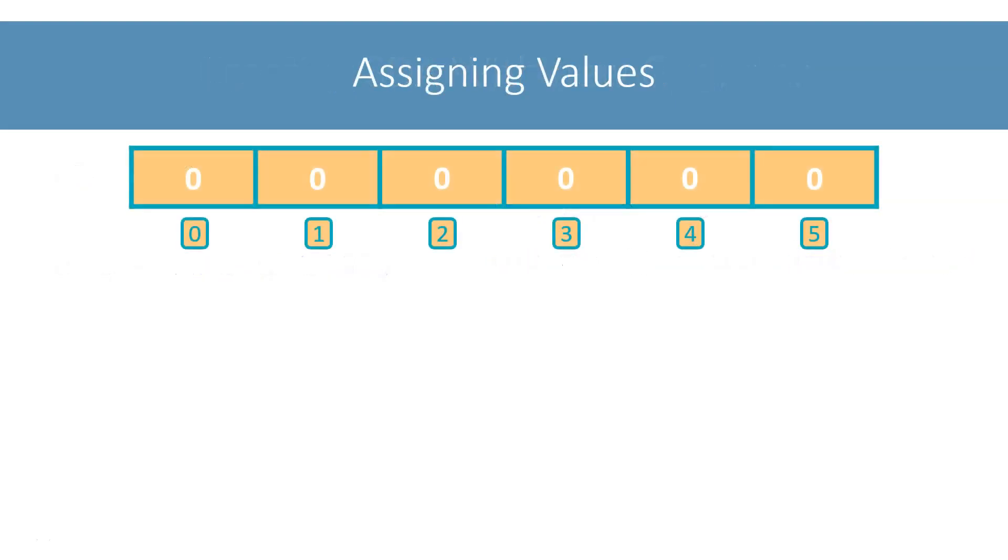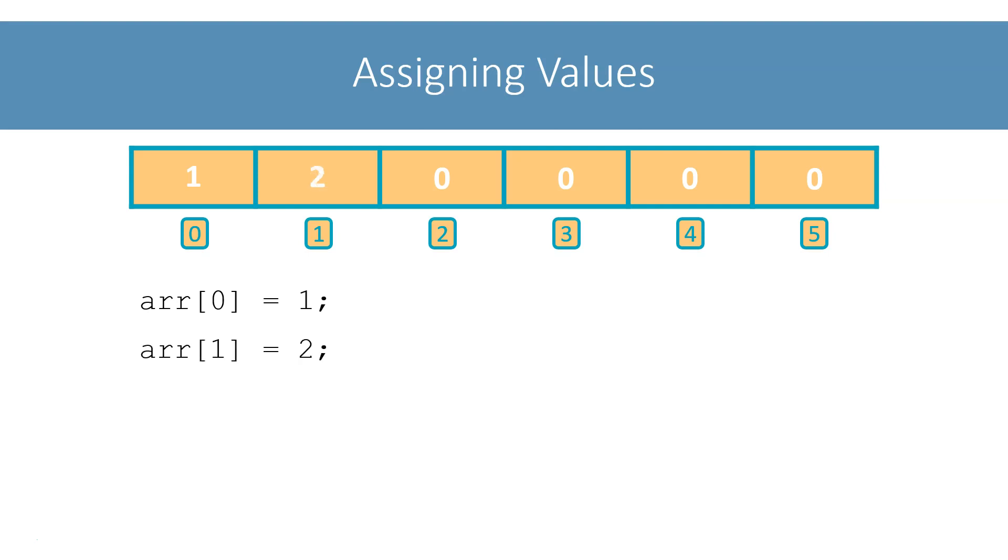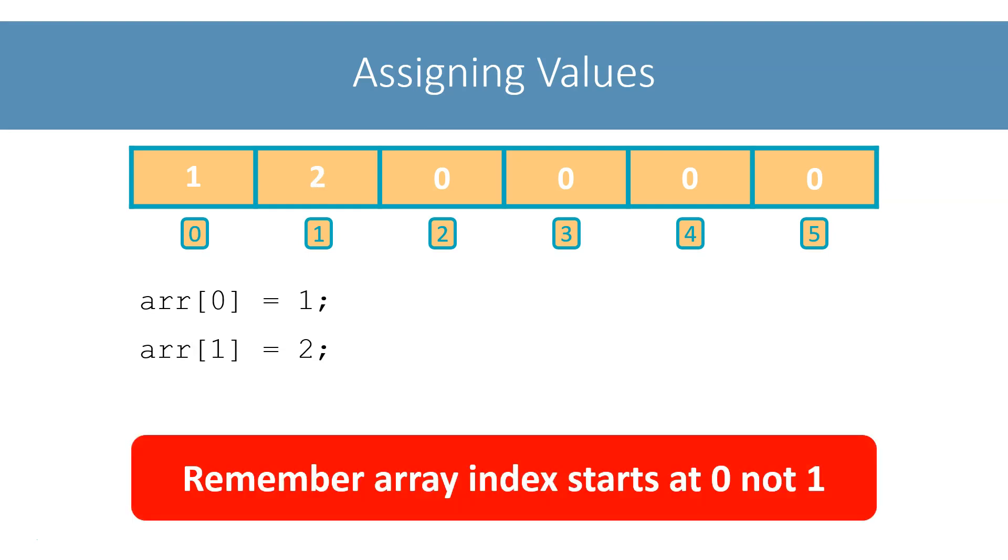Ok, we have created the array. But all the elements in the array are 0, which is very boring. Let's assign some values to the array elements. We assign value to an array element like this. This will assign the value of 1 to the first element of the array. And this will assign the value of 2 to the second element of the array. Remember from the last lecture, the index of the array starts at 0, not 1. Similarly, we can assign values to other elements of the array.